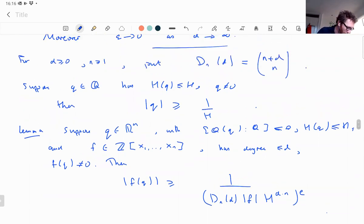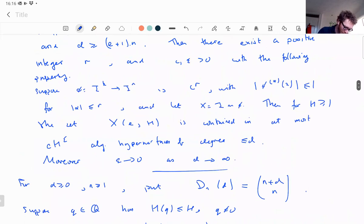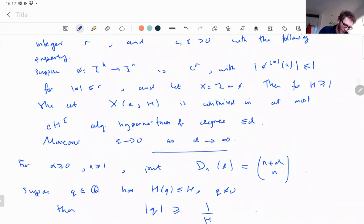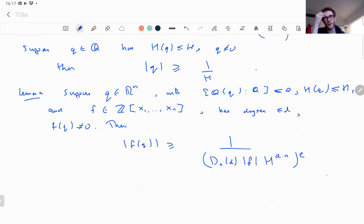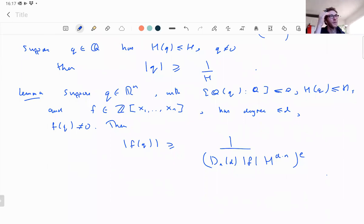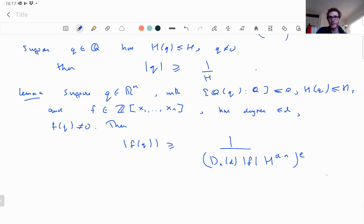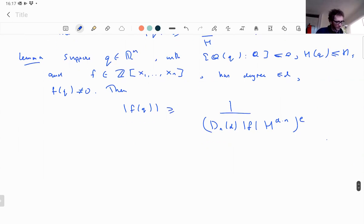We're going to use this lemma to find polynomials — hypersurfaces — which vanish at these algebraic points. The strategy is to show the polynomial is smaller than the Liouville-type lower bound, forcing it to vanish. This is a common trick in transcendence theory: you want to show an integer is zero, so you prove its modulus is less than one. These results are all generalizations of that idea.